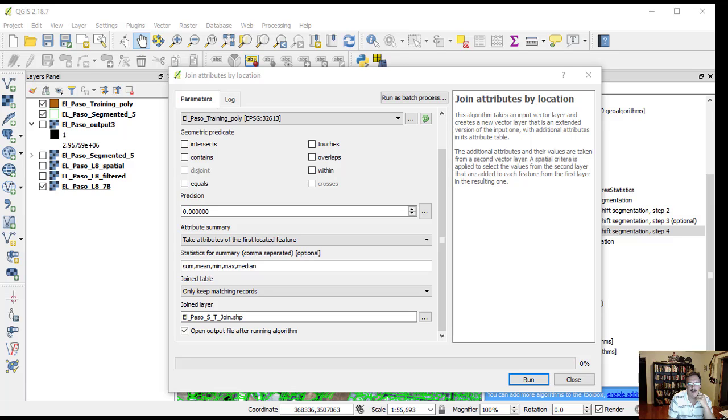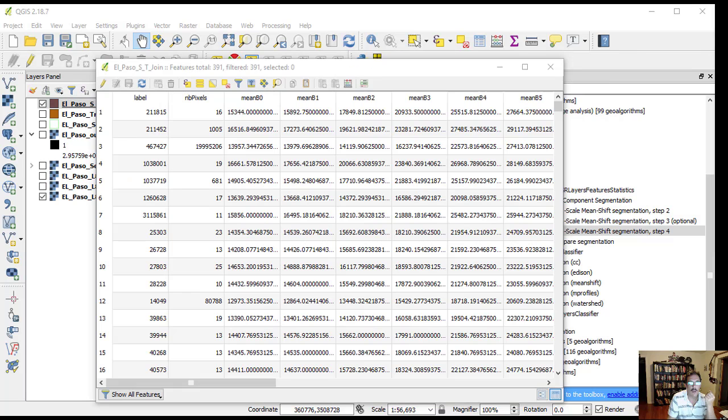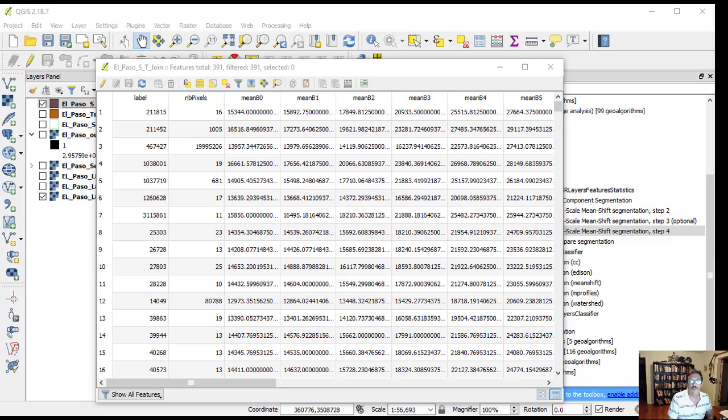Set the join vector layer as El Paso training polygons shape. The join layer can be defined as El Paso ST join dot shape. Click run. This new shapefile combines the mean and variance attributes with information about the classes captured in the field.